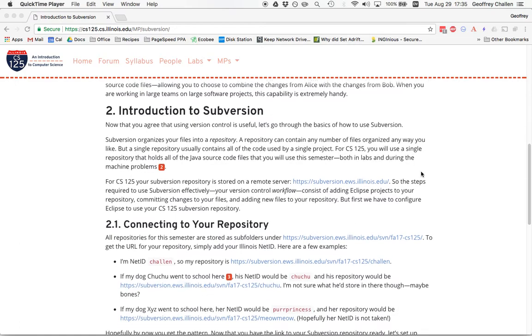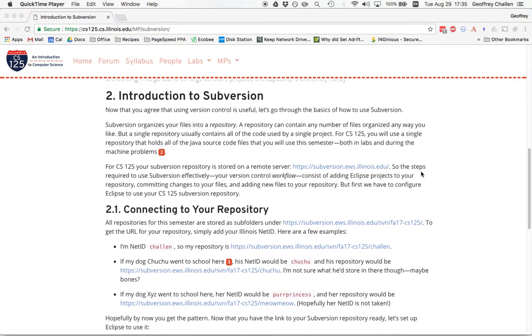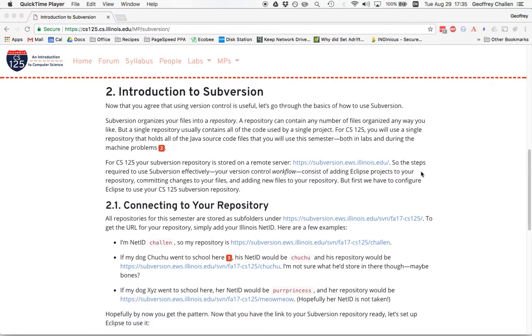So that's my pitch for why use Subversion. Let's start getting it set up to use with Eclipse and for this class. The first thing we have to do once we've installed all the plugins - this screencast assumes that you've followed the previous instructions about how to get Eclipse set up - is tell Eclipse about the repository that we've created for you for this class.